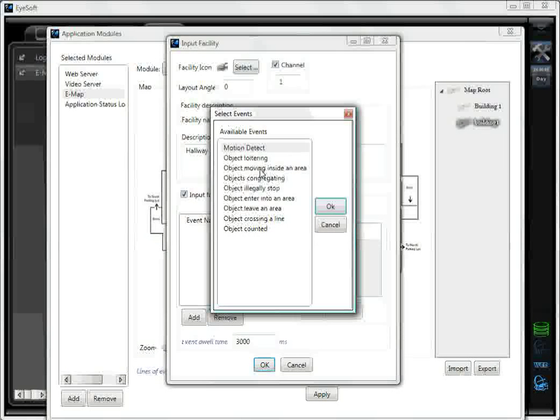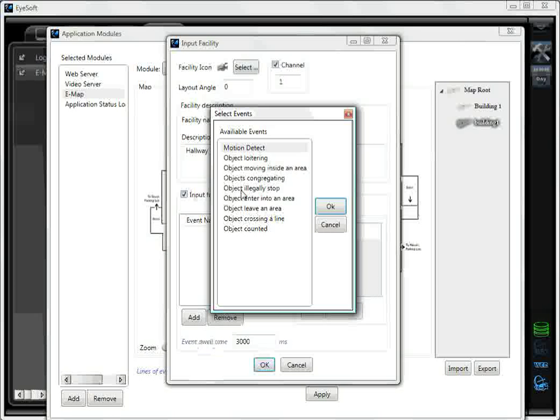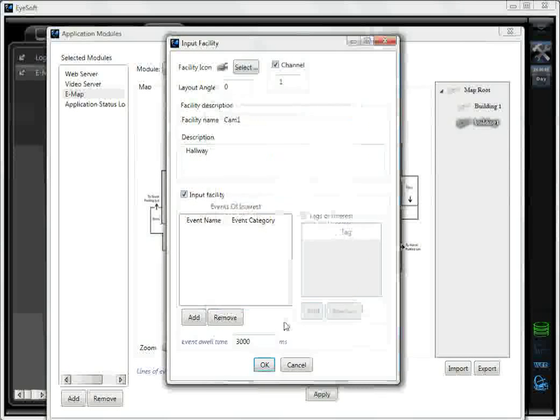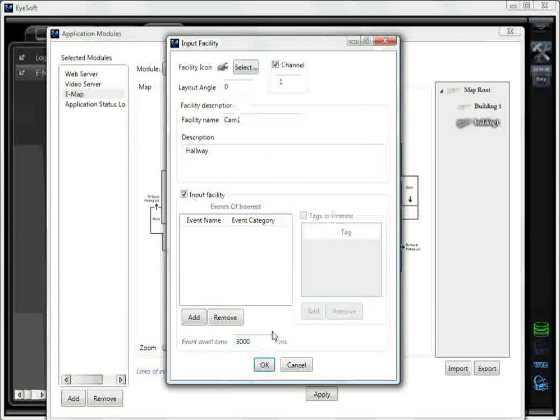object loitering, object moving inside an area, objects congregating, object illegally stopped, and many others.